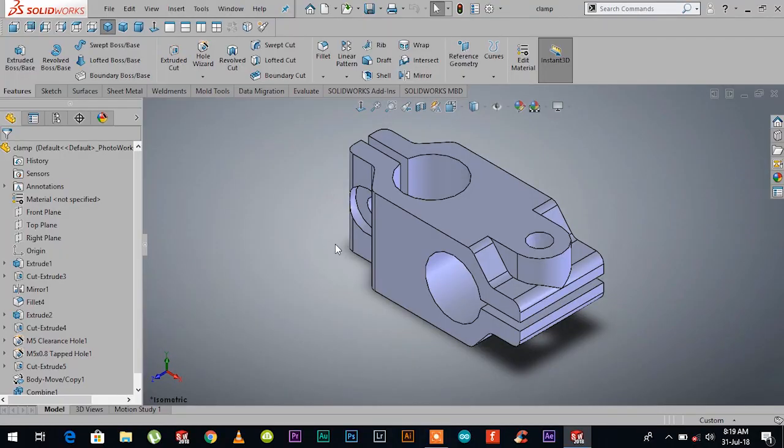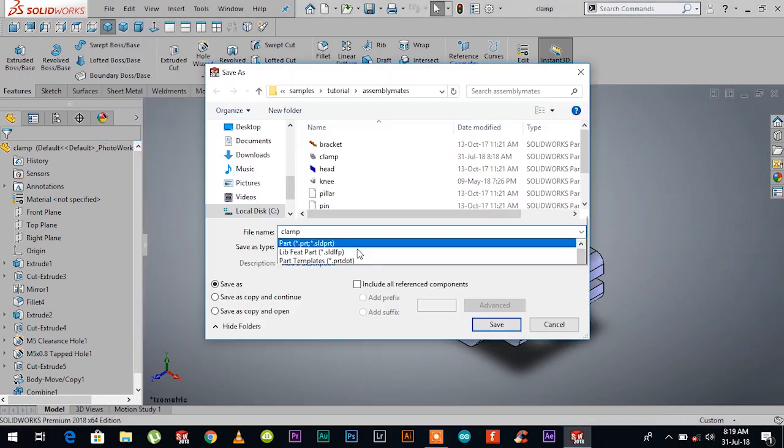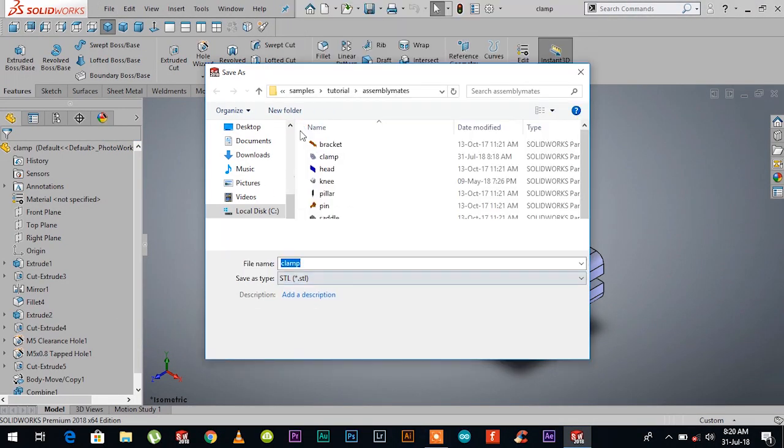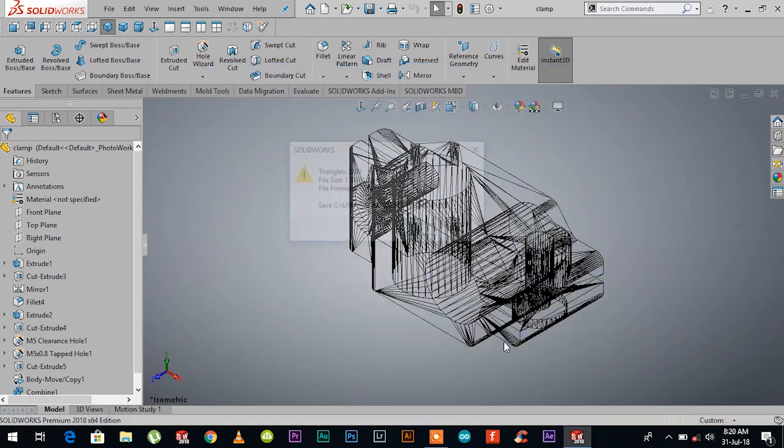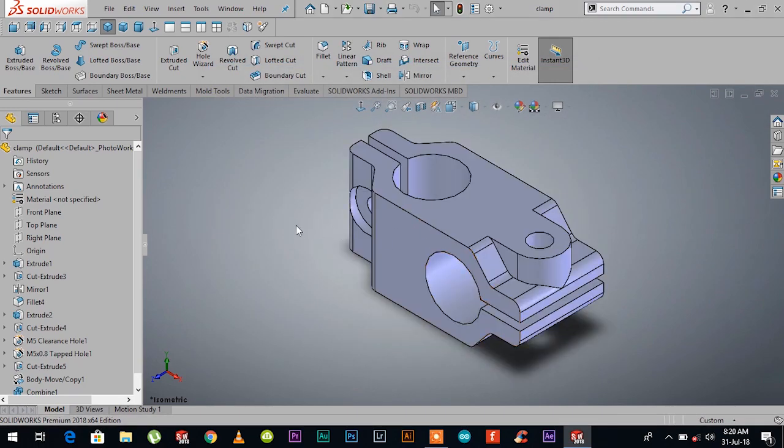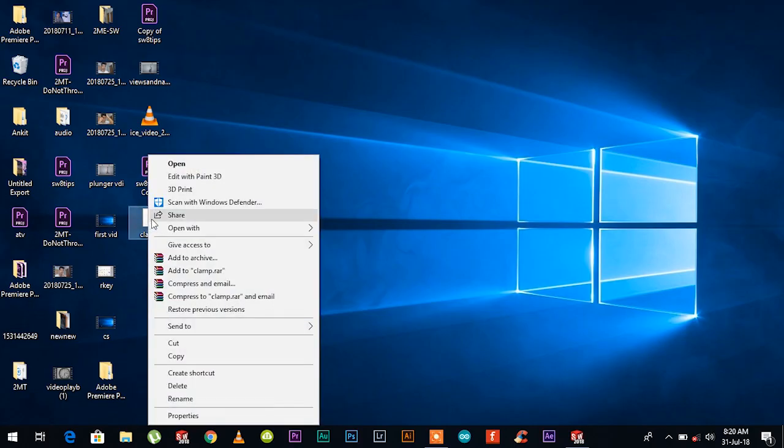Once you have built your model in SOLIDWORKS, go to save as, in save as type select STL and save. That's it. Now you can open up the .STL file with Print 3D app installed as default on Windows.